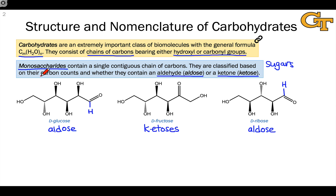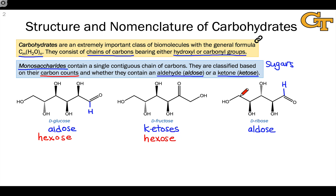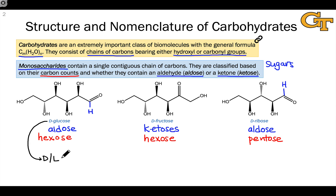We also classify sugars based on the number of carbons in the chain, where that number shows up as a prefix on the suffix '-ose.' Glucose is a six-carbon sugar — six carbons in the backbone — referred to as a hexose sugar. Fructose likewise contains six carbons in its backbone and is also called a hexose. Ribose contains only five carbons and is therefore called a pentose. The D and L prefixes, a stereochemical nomenclature, allow us to distinguish between different enantiomers of sugars.